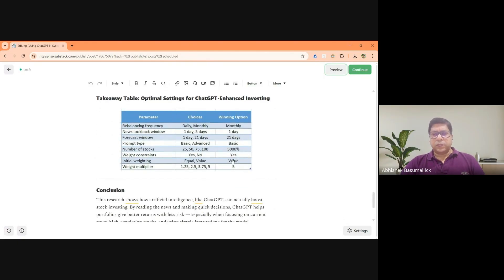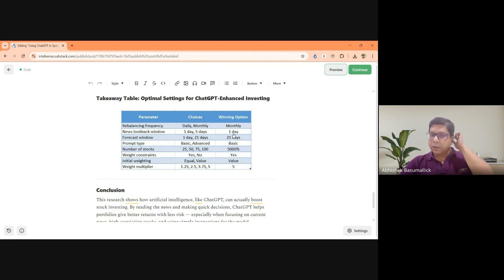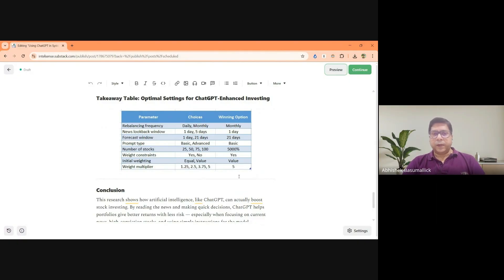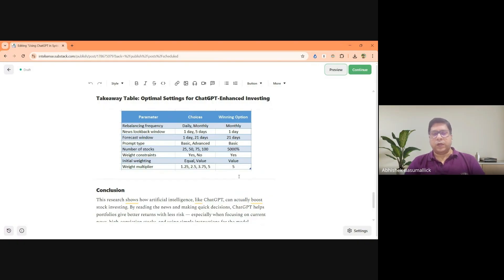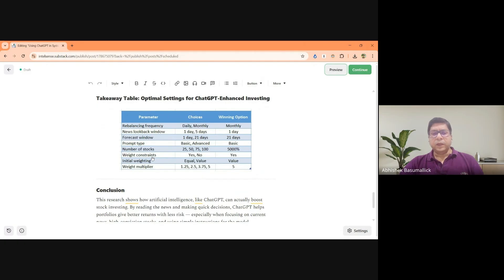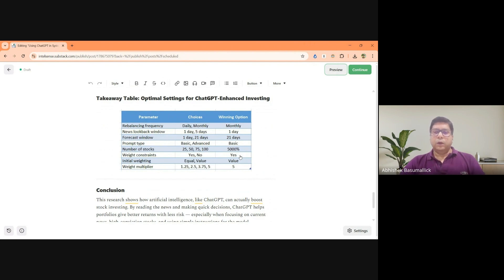So takeaways from this study was that the best combination that they found was if you are rebalancing monthly, not very frequent. So they were choosing frequencies right from a minimum of daily to a maximum of monthly. They found that monthly rebalancing was better. News look back window was one day. So that was the time period where they found the most effective. You are looking for the last 24 hours. They were forecasting for a period of 21 days and basic prompting. I think there's a mistake here. So basically looking at 500 overall stocks. And weight constraints, basically they were weighting it based on market cap, etc.